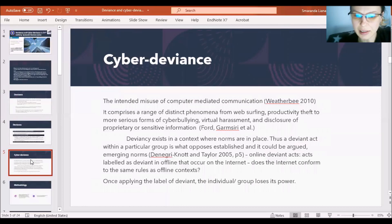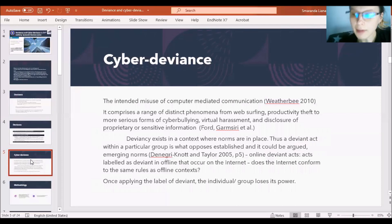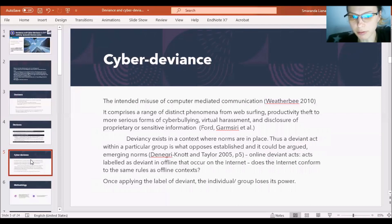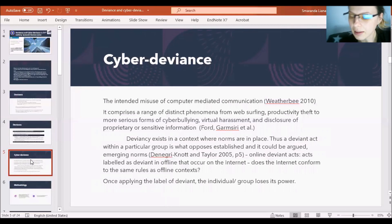For example, whether we consider cyber deviance as the intended misuse of computer-mediated communication, comprising a range of distinct phenomena from web surfing, productivity theft, cyberbullying, virtual harassment, or disclosure of sensitive information. Why does it matter how we define deviance in order to understand cyber deviance? This is mostly related to the way of understanding online piracy. We may see that online piracy is a phenomenon, but if it is widespread, it may not be seen as opposing the mainstream — and still there are theories that consider it deviant.